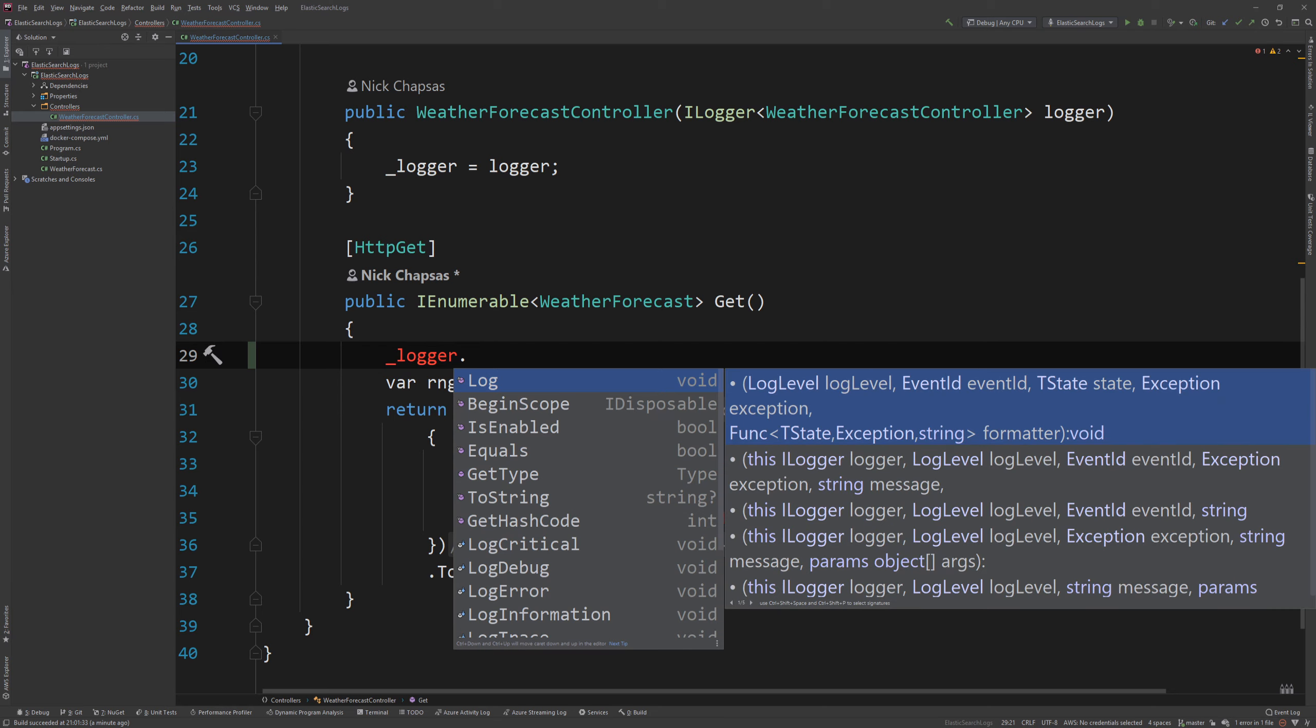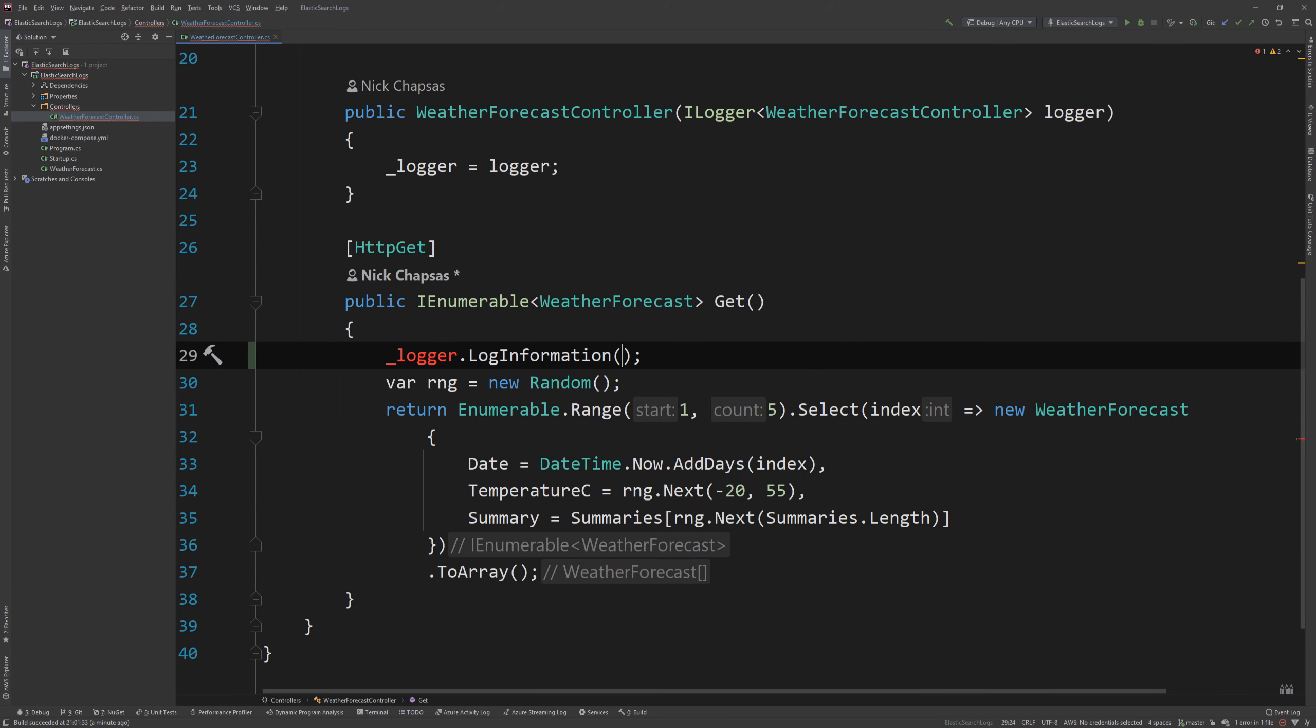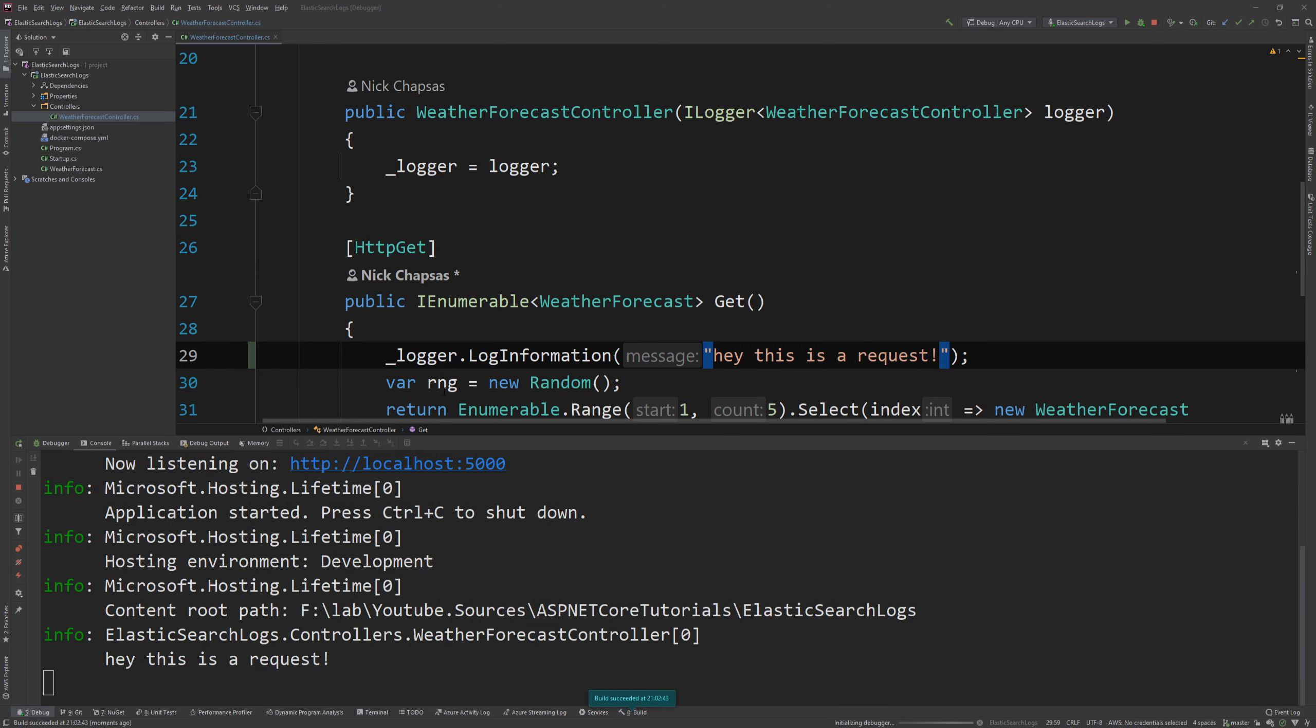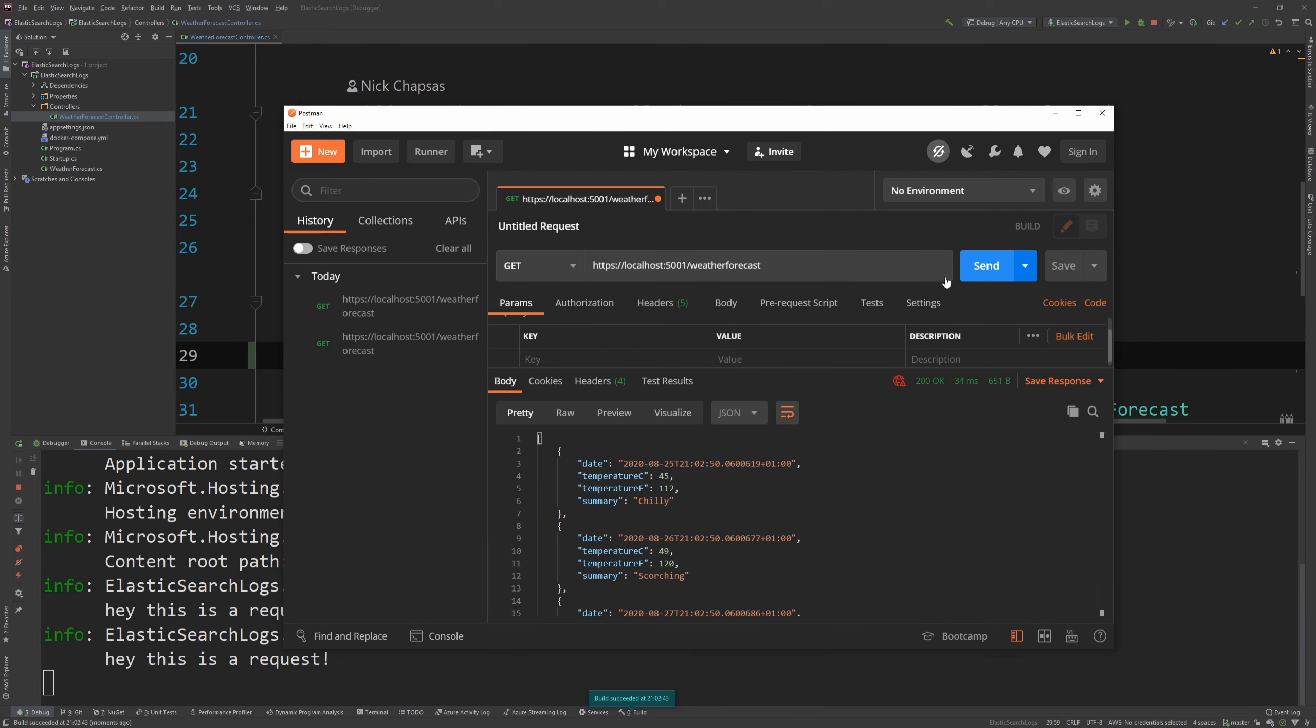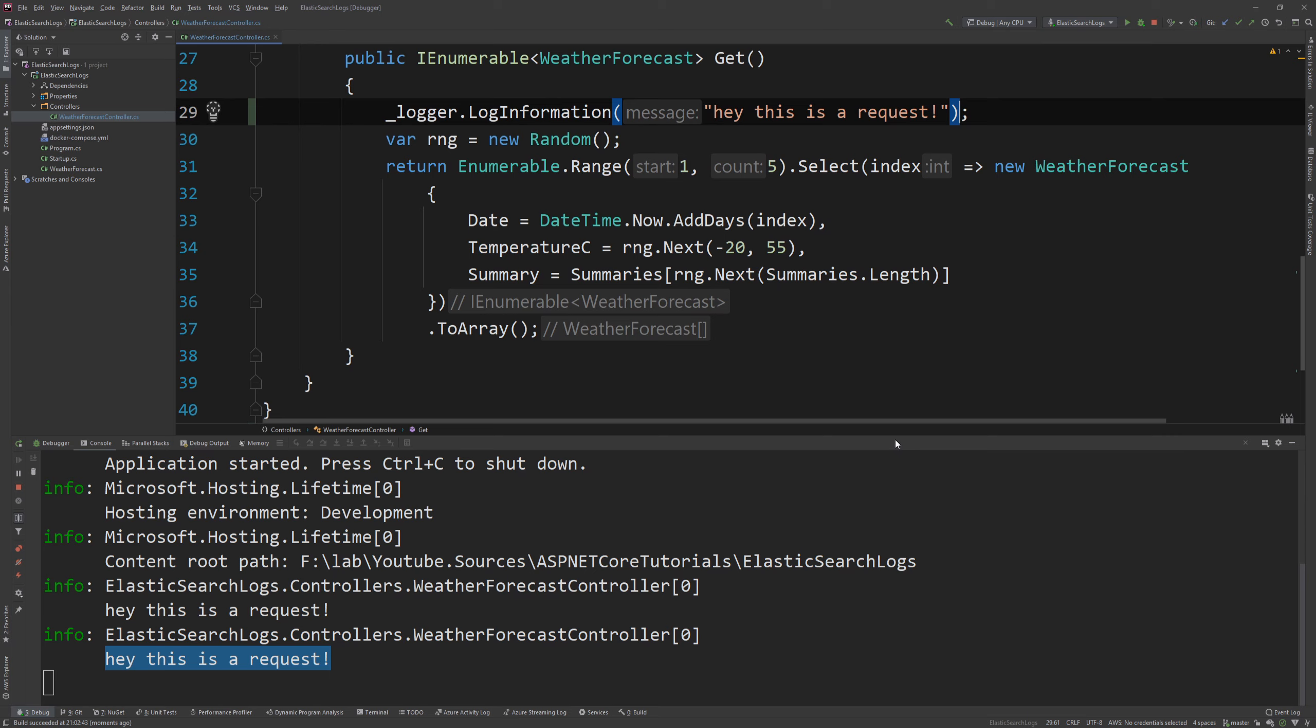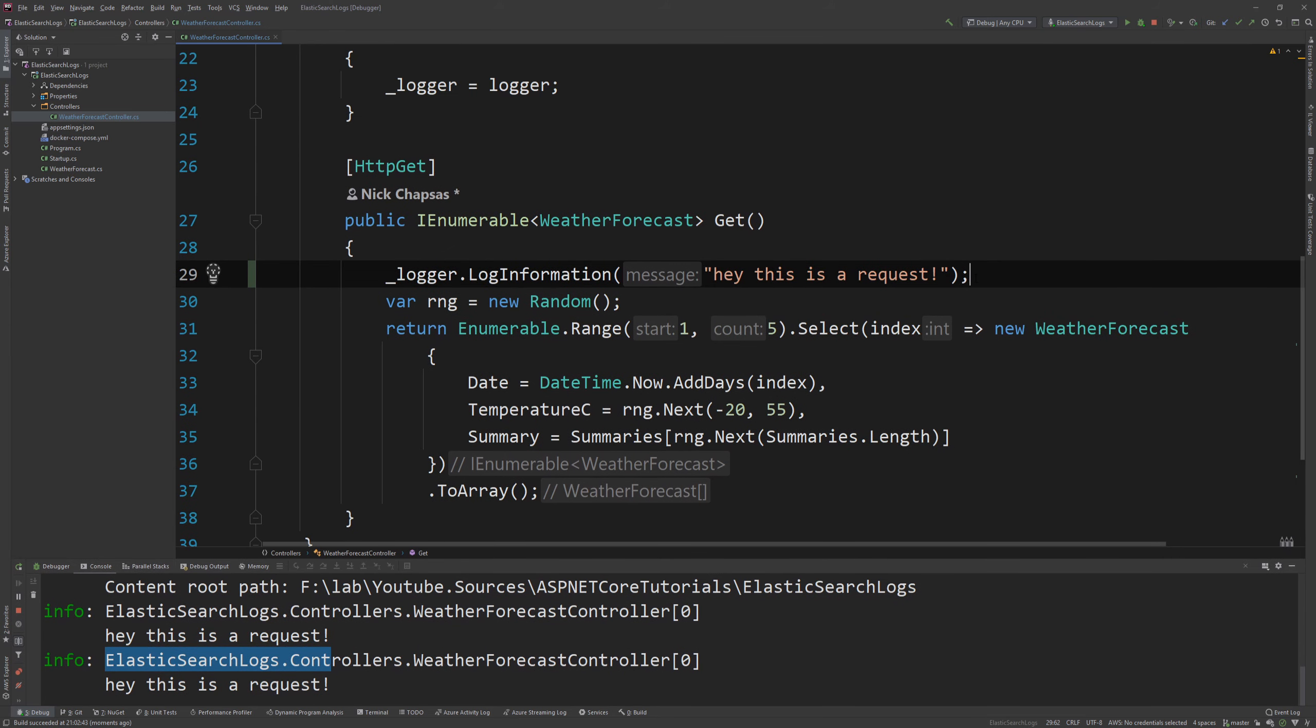Actually let me just show you if I do log information hey this is a request and if I run this again as you will see the only place where you're going to see this log is in the console. So if I go back to Postman and run this here you go hey this is a request. This is coming from our log information.